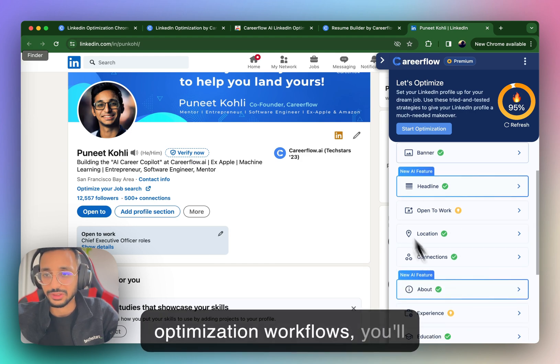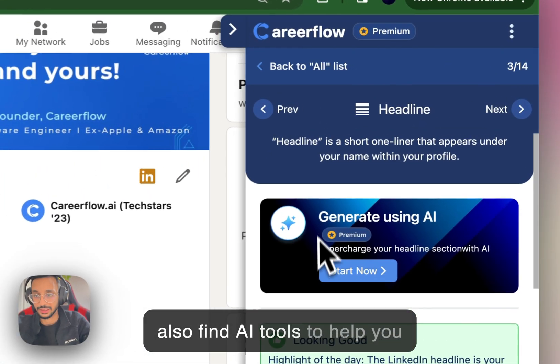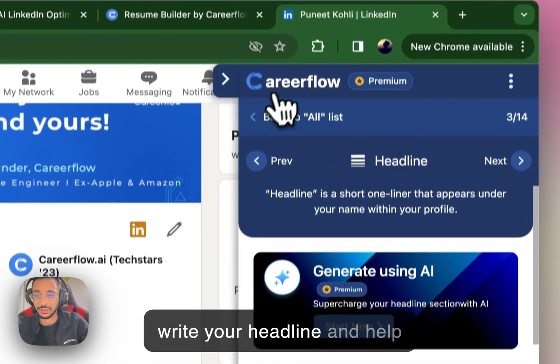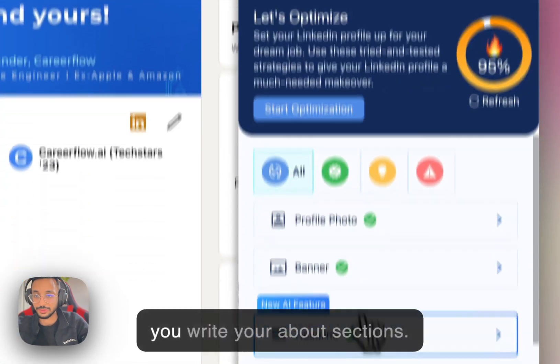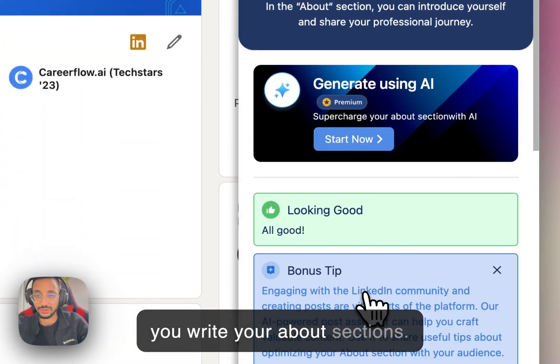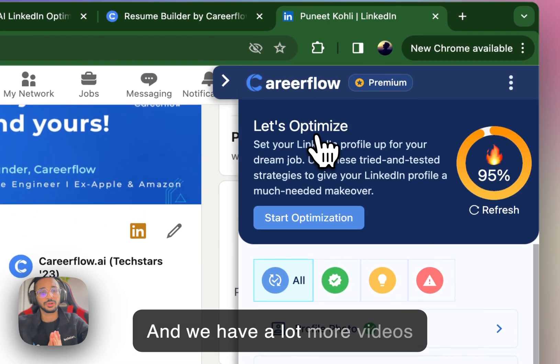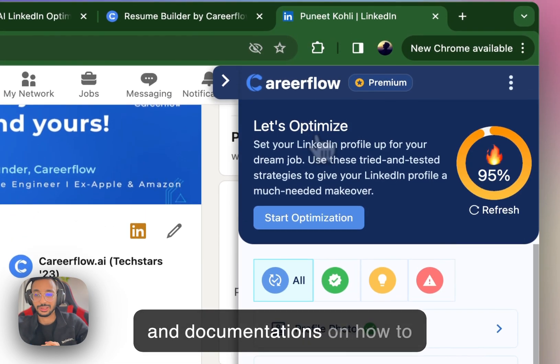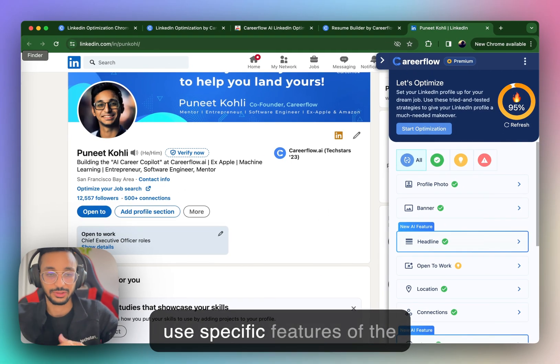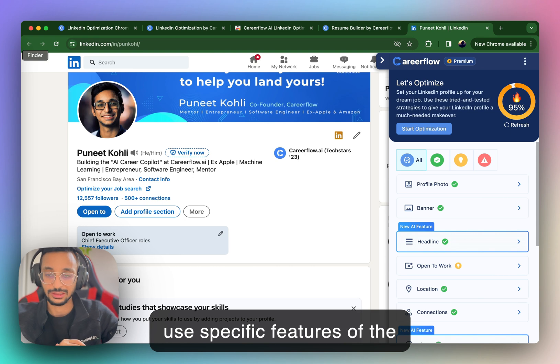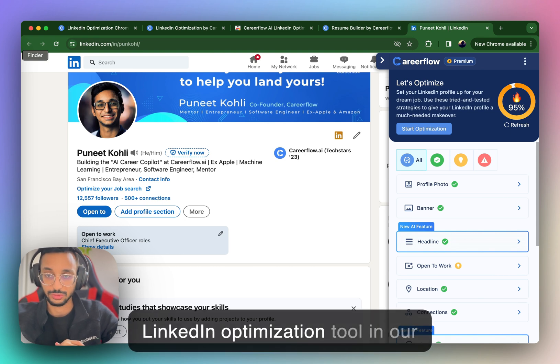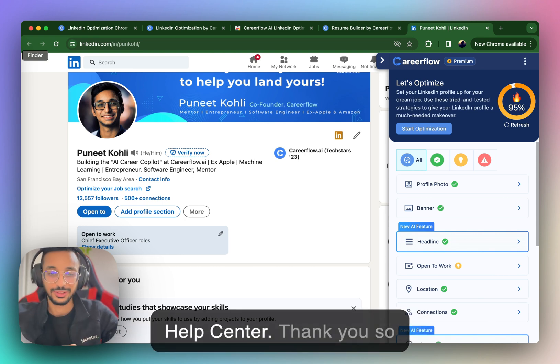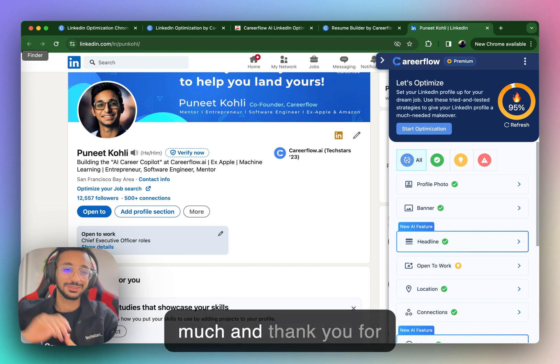Within these optimization workflows, you'll also find AI tools to help you write your headline and help you write your about sections. And we have a lot more videos and documentations on how to use specific features of the LinkedIn optimization tool in our Help Center. Thank you so much. And thank you for watching. Bye.